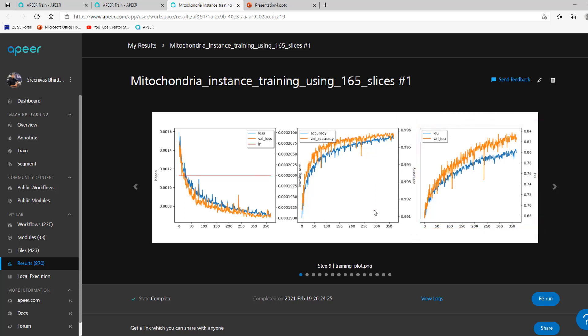These curves may look smooth or bumpy as it depends on the quality and quantity of your training data. Please look at the overall trend rather than occasional jumps between epochs.